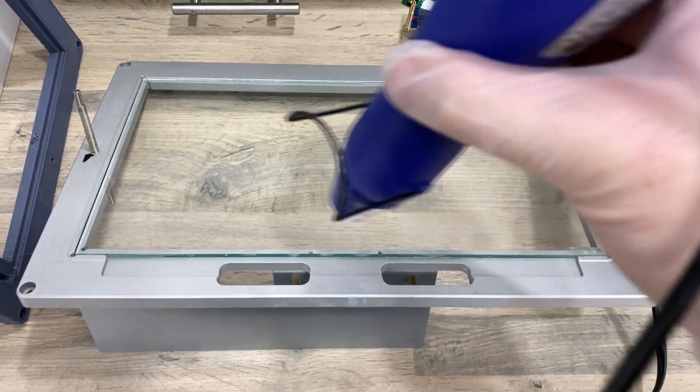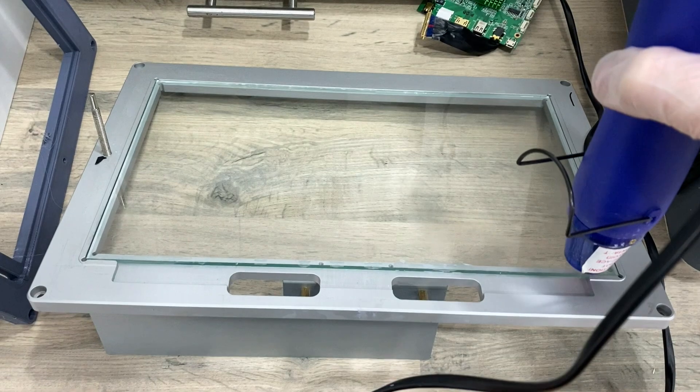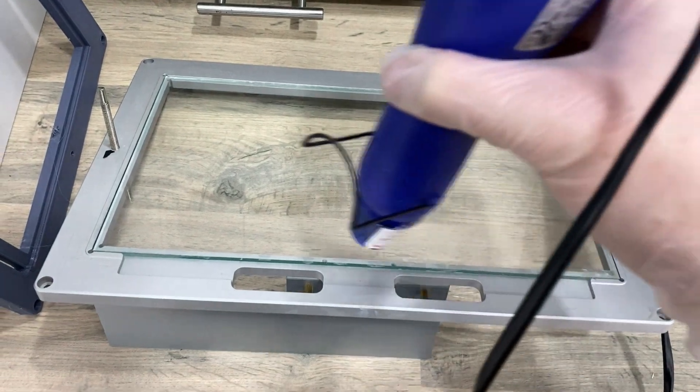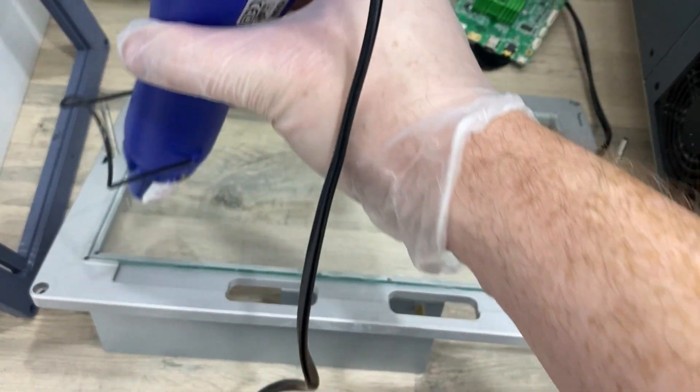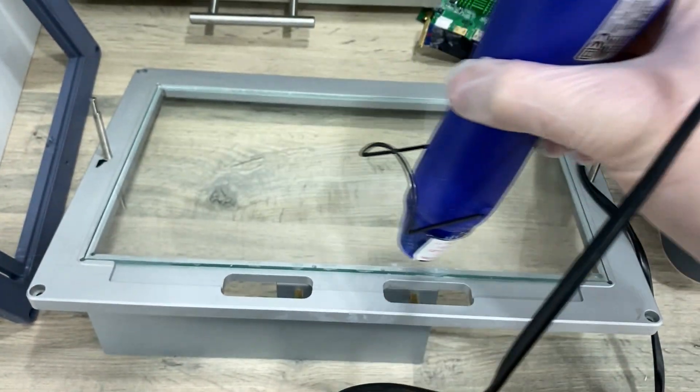I'm applying a small amount of heat to the outer edge of the glass which will soften the glue and enable me to remove it easily.